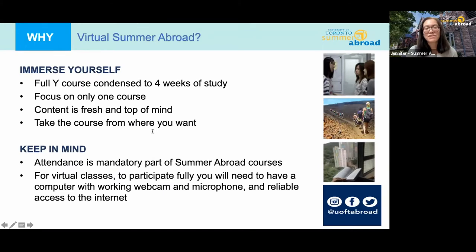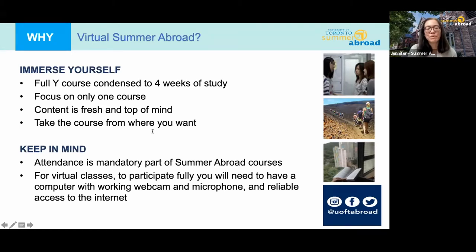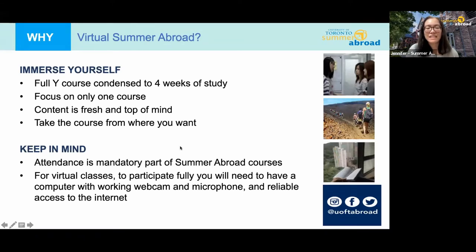Summer Abroad courses are structured differently compared to other virtual courses at U of T. For the England program in particular, it's a full year course condensed into four weeks, so it is quite immersive. Classes will be taking place four days a week, Monday to Thursday, allowing you to focus on only one course at a time and really dive deep into the course content. Because of this, we don't recommend you take other courses at the same time, as you will need to be present for your Summer Abroad course. Attendance for all online lectures and virtual activities is mandatory. You'll also need to make sure you have a computer with a webcam and microphone, as well as reliable internet access.